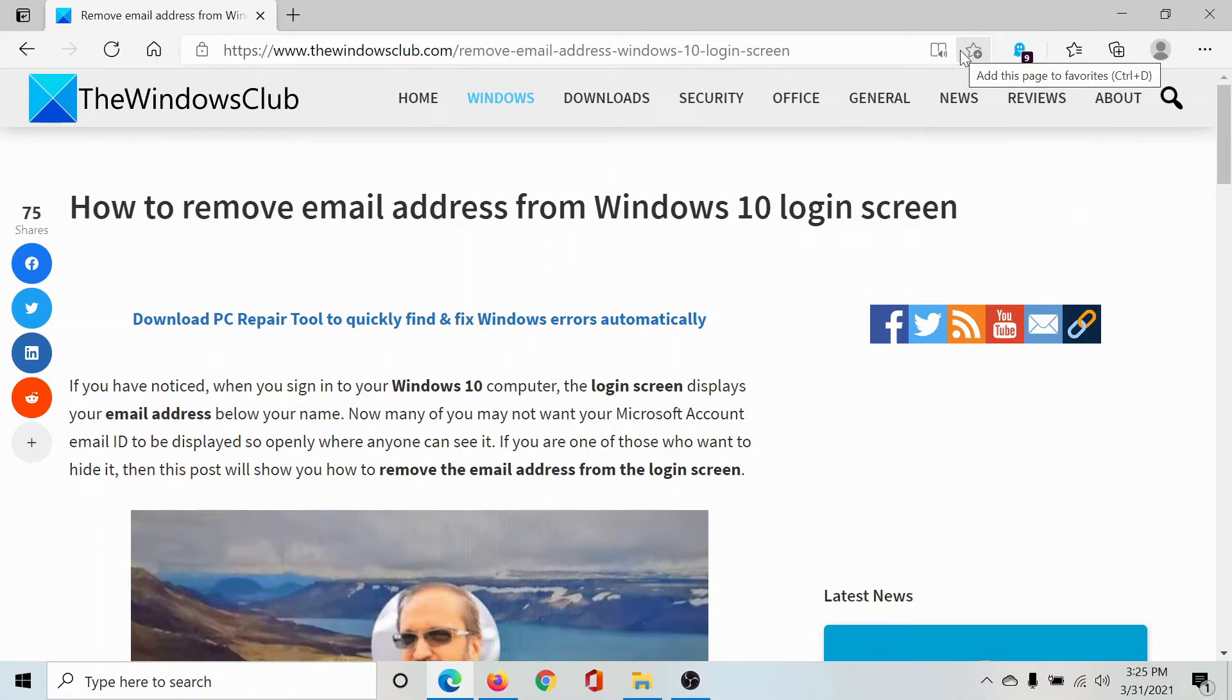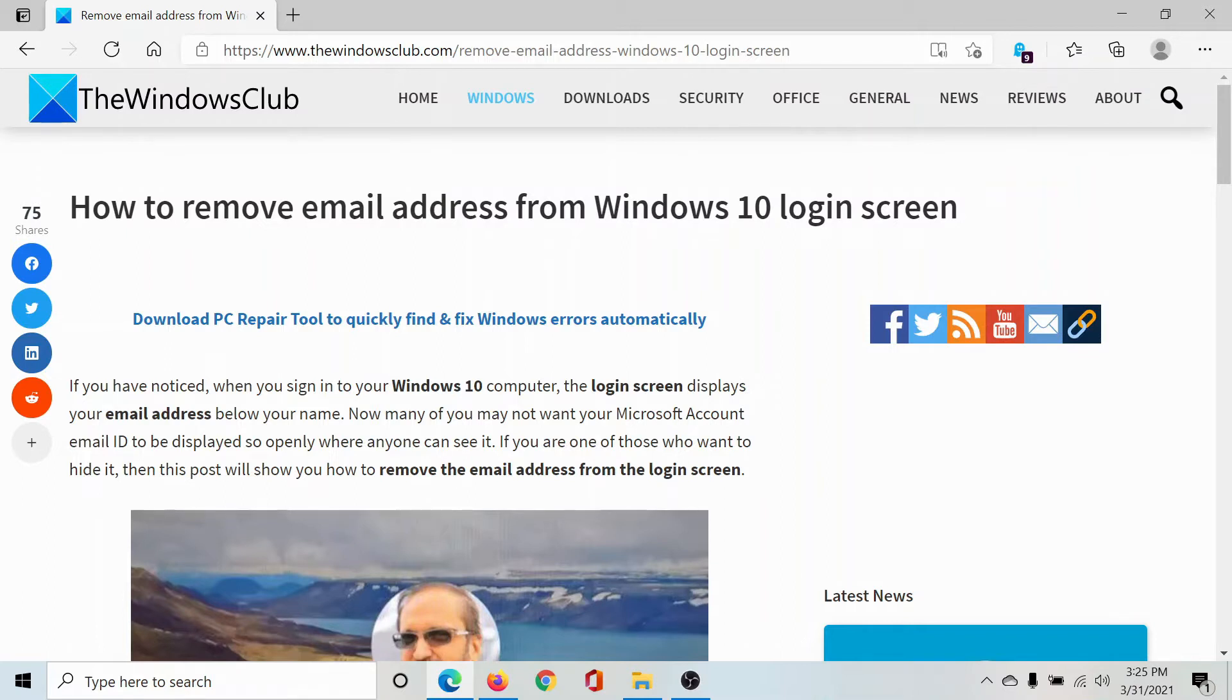Welcome to The Windows Club. If you wish to remove the email address and other important information from the Windows 10 login screen, then either read through this article on The Windows Club—the link has been shared in the description section—or simply watch this video.